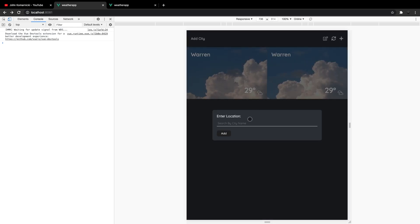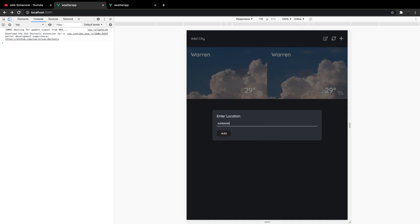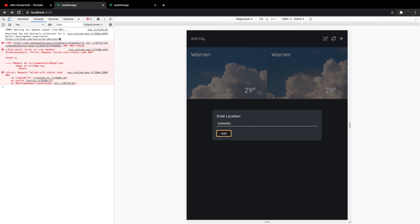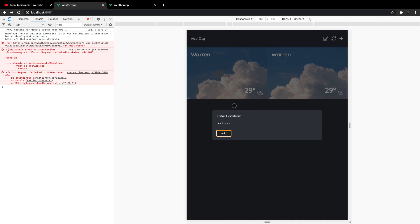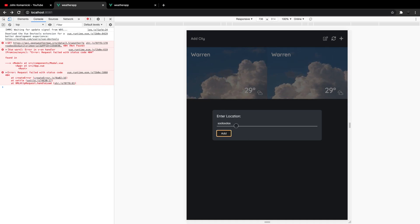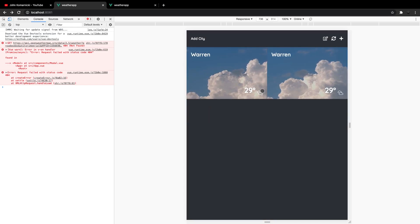The other issue is if we enter a city that doesn't exist — if I enter some random characters and hit Add — we get a 404 error saying the city can't be found when it makes the API call, but we never alert the user that the city doesn't exist. So we want to fix that as well. Let's head over to our Vue project and begin to implement this.